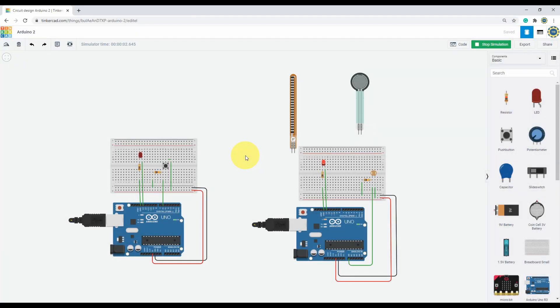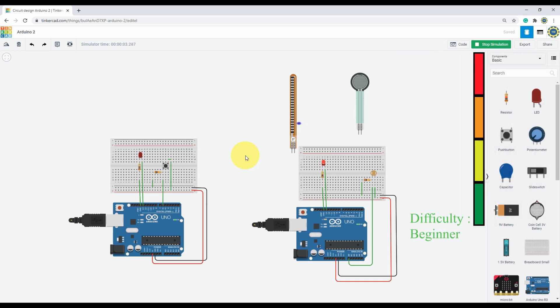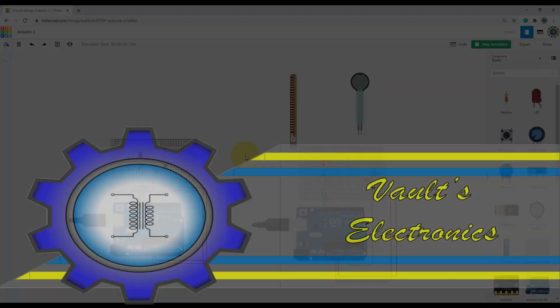So the Arduino can take inputs from the environment and use that data to change its own behavior. Today we are taking a look at the analog and digital input of the Arduino and use that info to control its output.